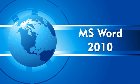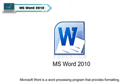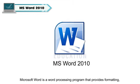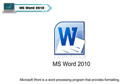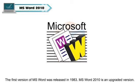MS Word 2010. Microsoft Word is a word processing program that provides formatting, editing, input and output of text with various other features. The first version of MS Word was released in 1983.